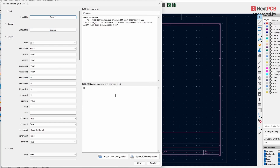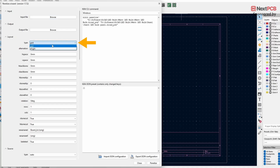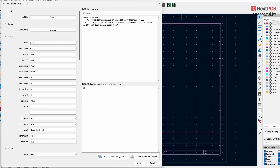I'll first explain only the important settings needed to create a basic panel, and later in the video I'll go over most of the other settings in detail. To create the basic panel, under Layout, set the type to Grid — this will generate panels in a grid format. Next, change the H Space and V Space to two millimeters.